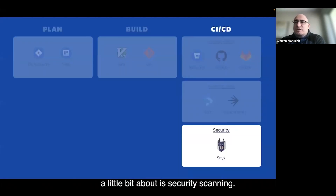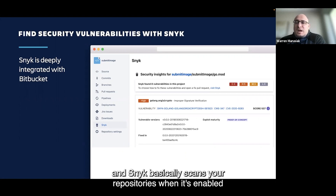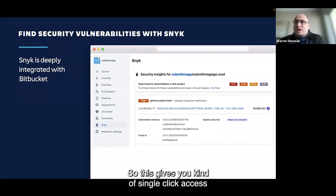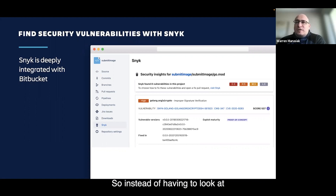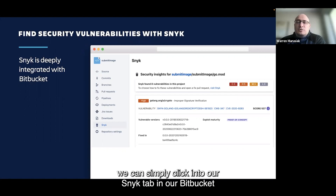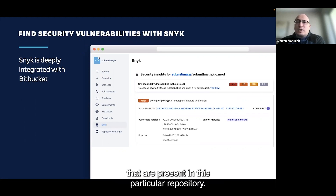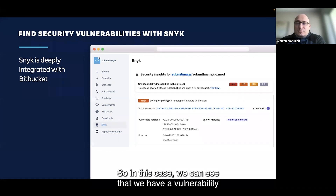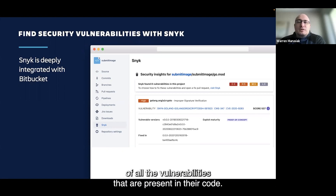Next, let's talk about security scanning. We have a deep integration with Snyk, which actually has its own tab in Bitbucket. Snyk scans your repositories for known vulnerabilities against the database Snyk maintains, giving you single-click access to a CVE database inside Bitbucket, per repository. Instead of manually checking dependencies against an external CVE database, you simply click into the Snyk tab and see all vulnerabilities present in that repository. In this case, we can see a vulnerability in Xcrypto for our Golang package — something you can then choose to address.